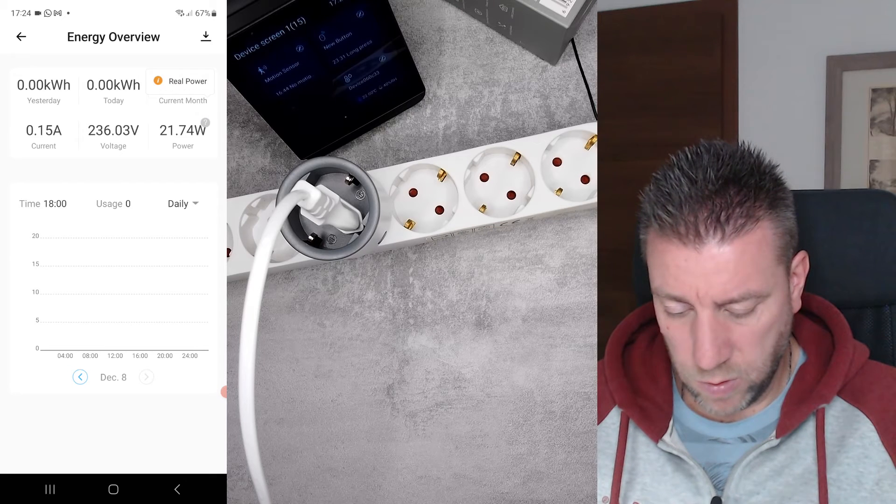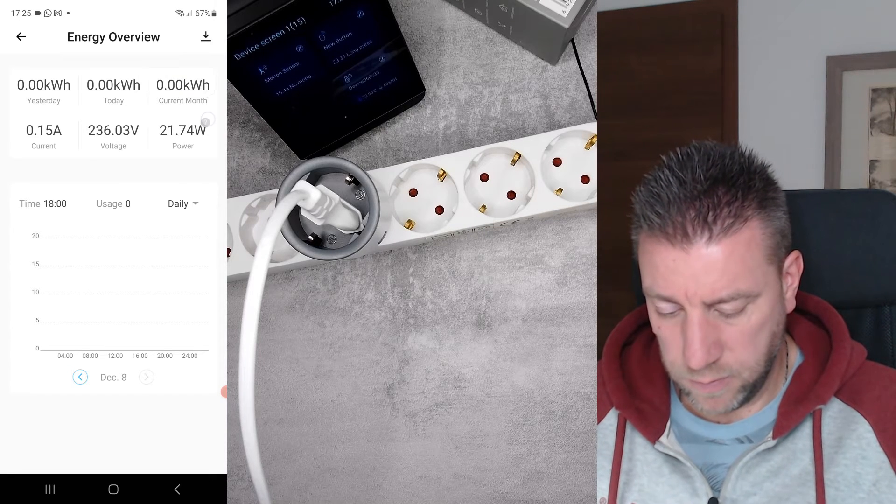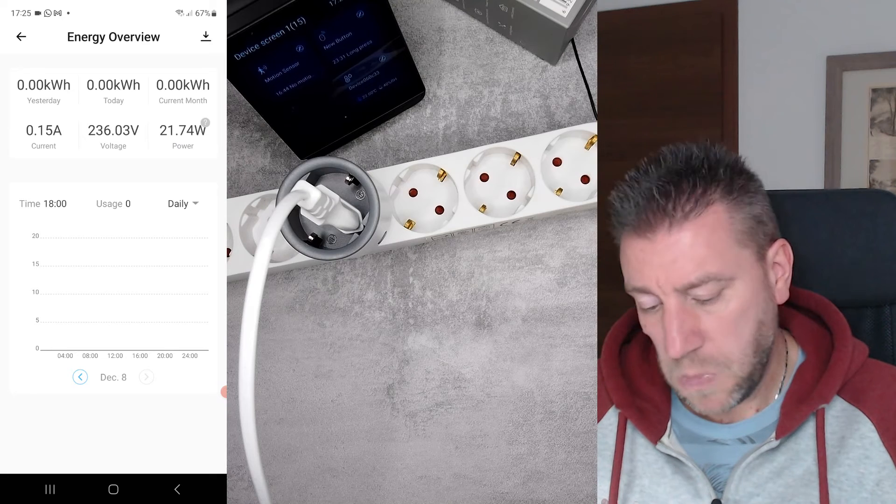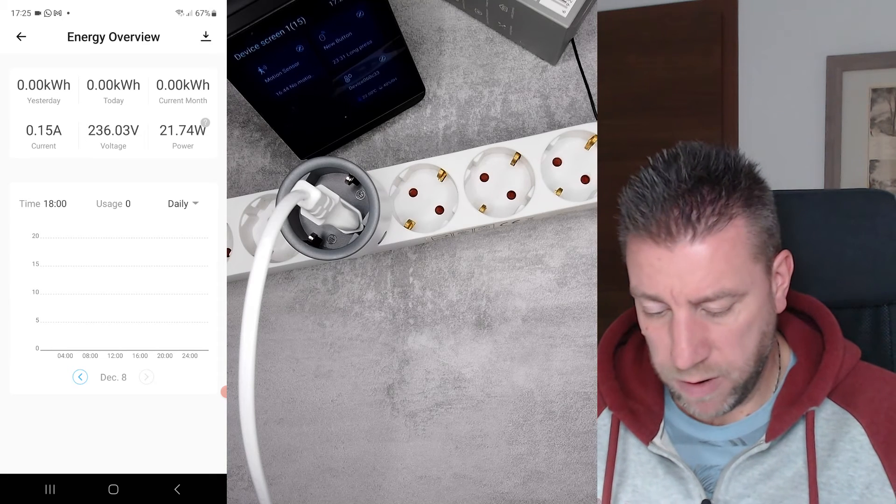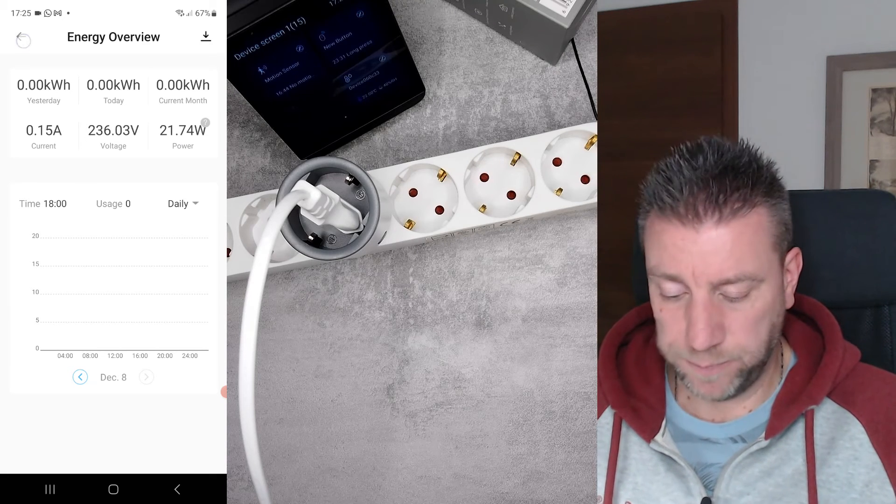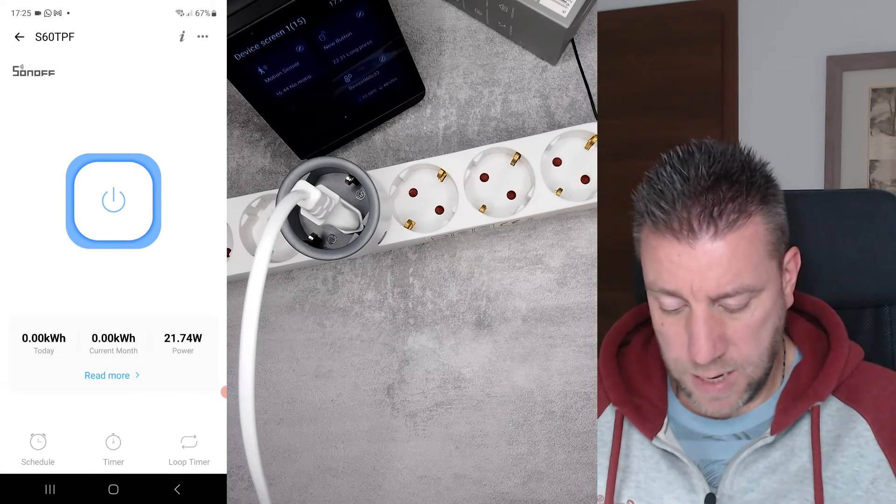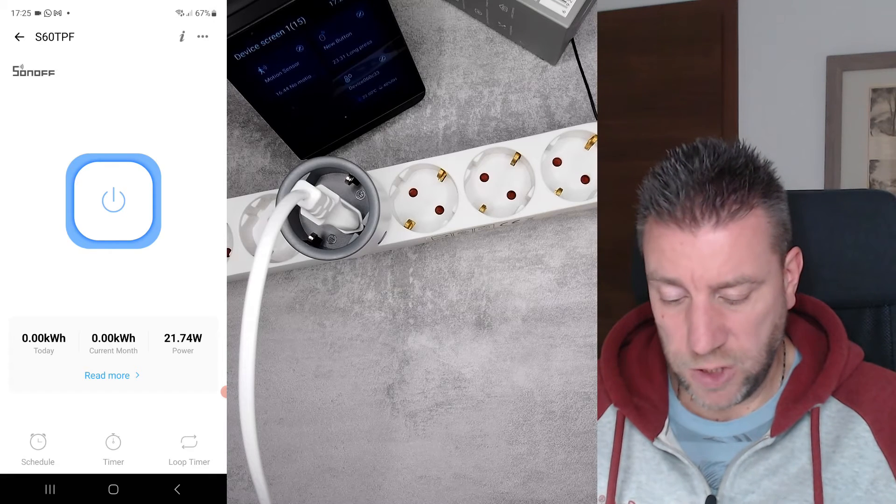What is this small question mark? Real power. Okay. So this measures the real power and not, I guess, reactive power. So that's the power measurement and the main functionality.